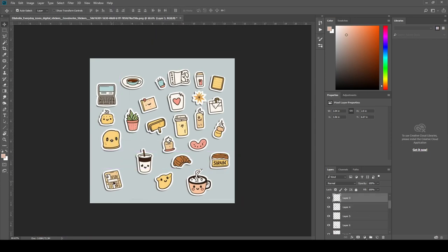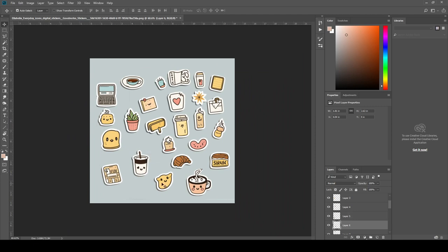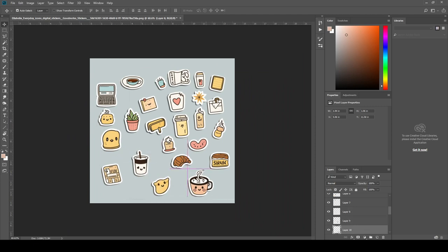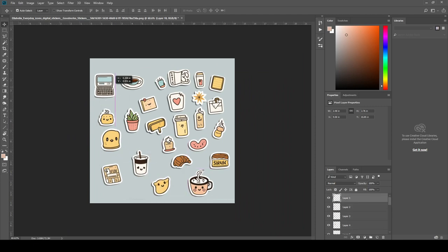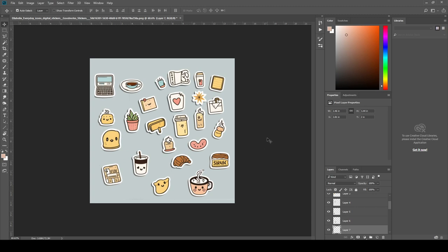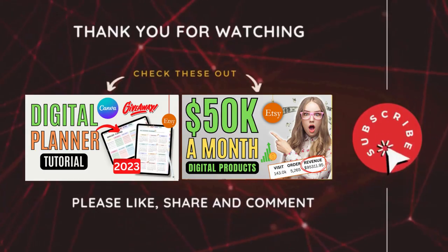As you can see, we separated all of the stickers and they are now ready to use in the digital planner. So guys, you can easily create digital stickers in any niche using the Midjourney AI tool and generate a lot of revenue. If you enjoyed this video, please leave a comment and subscribe to my channel.